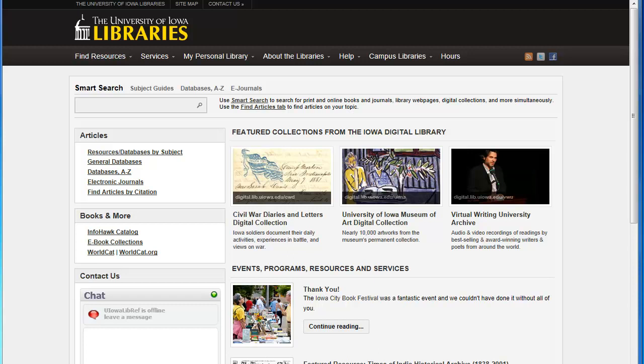Welcome to this short tutorial on searching Sociological Abstracts, the major database providing access to articles in sociology and related fields.